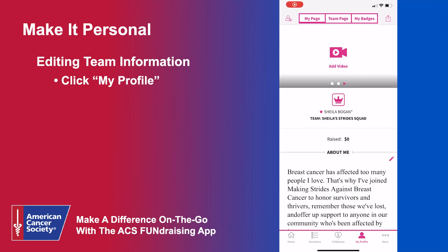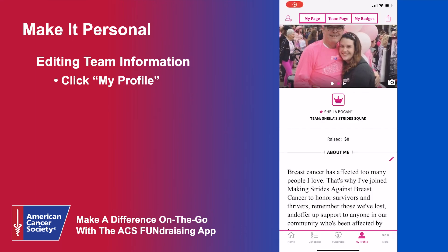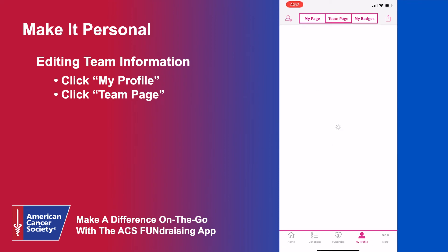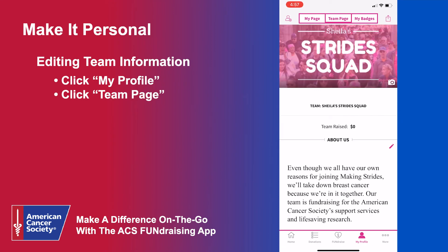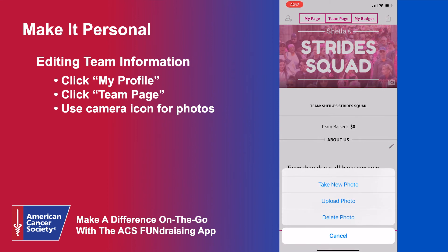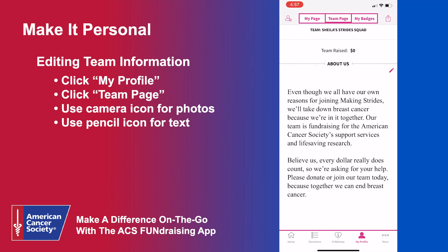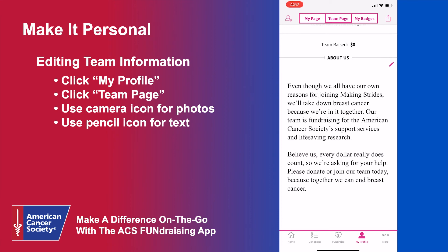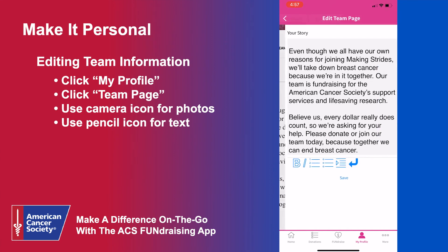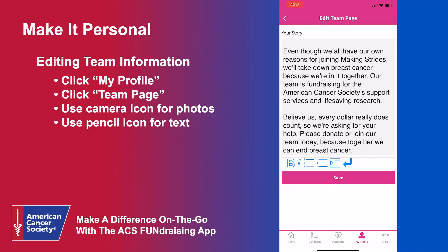At the top of your personal profile, you will see a toolbar. Navigate to Team Page to edit your team's photos and About Us section. To update or add photos, click the camera icon on the banner at the top of the page and swipe to add or edit more than one. To edit the About Us section, click the pencil icon and share your team's story by customizing the pre-written bio.